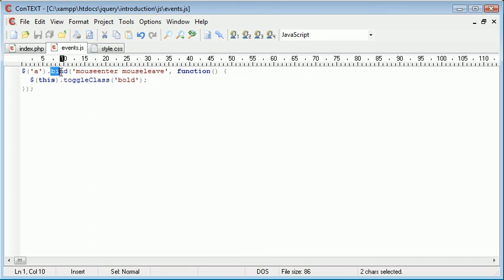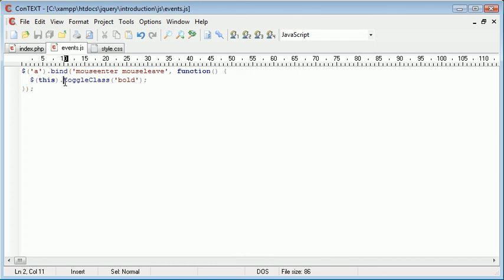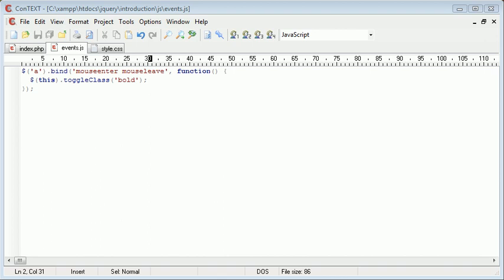So just using bind, you can go ahead and use it obviously with any other element, and any event that would be appropriately associated with that element. So we can choose to use lots of different events and apply that to lots of different elements. And we have toggle found in a variety of places as well, so we can use toggle if appropriate. So that's the bind event handler in jQuery and how useful it can be.